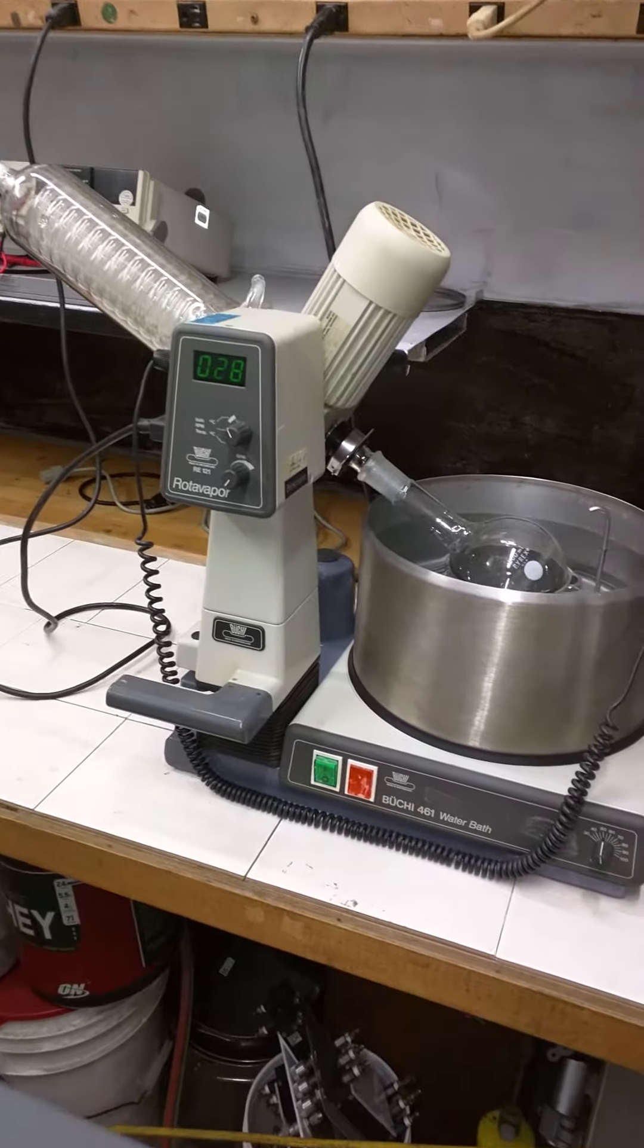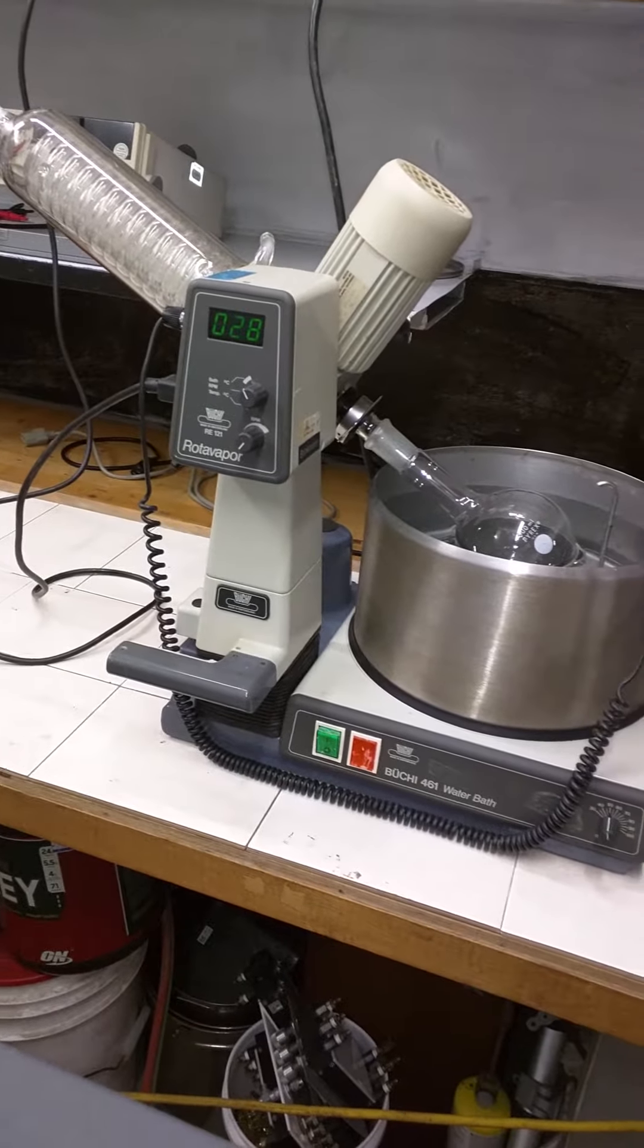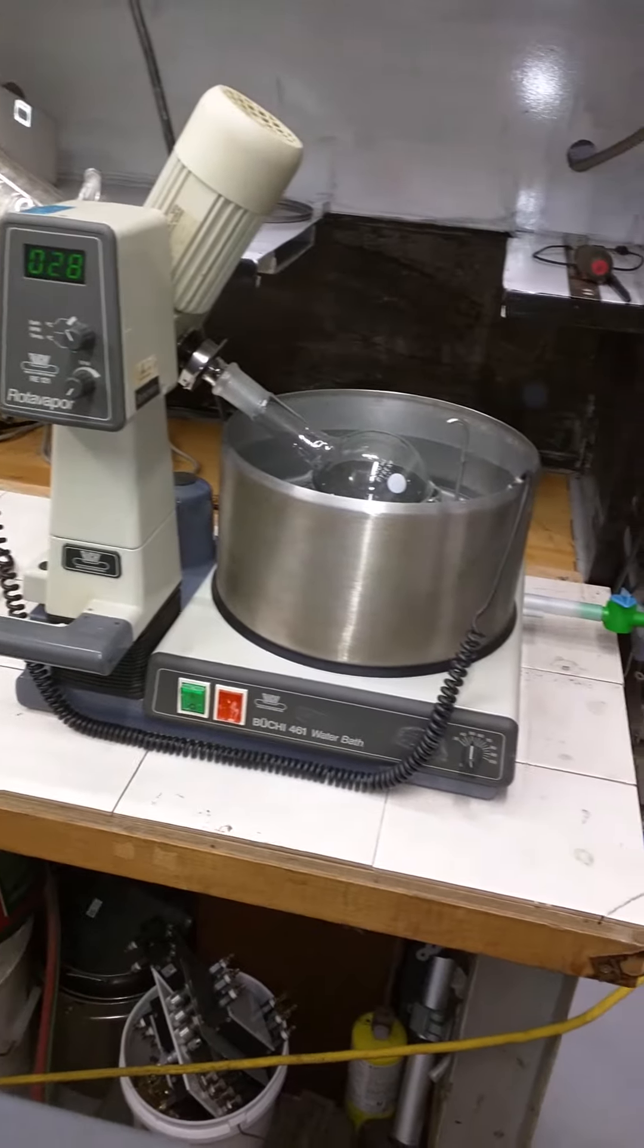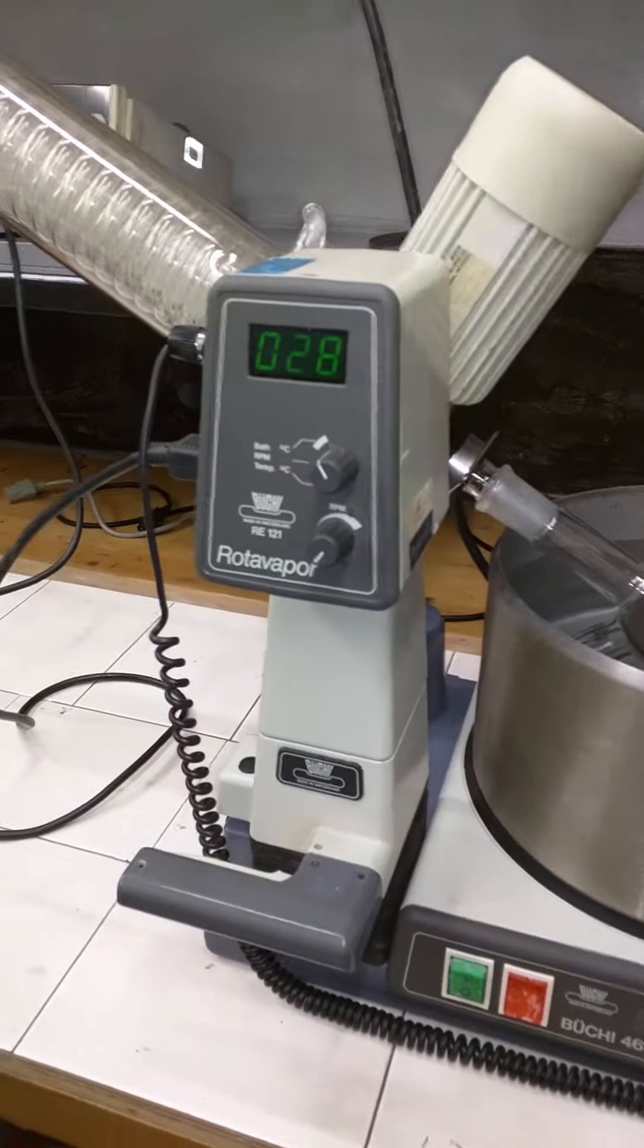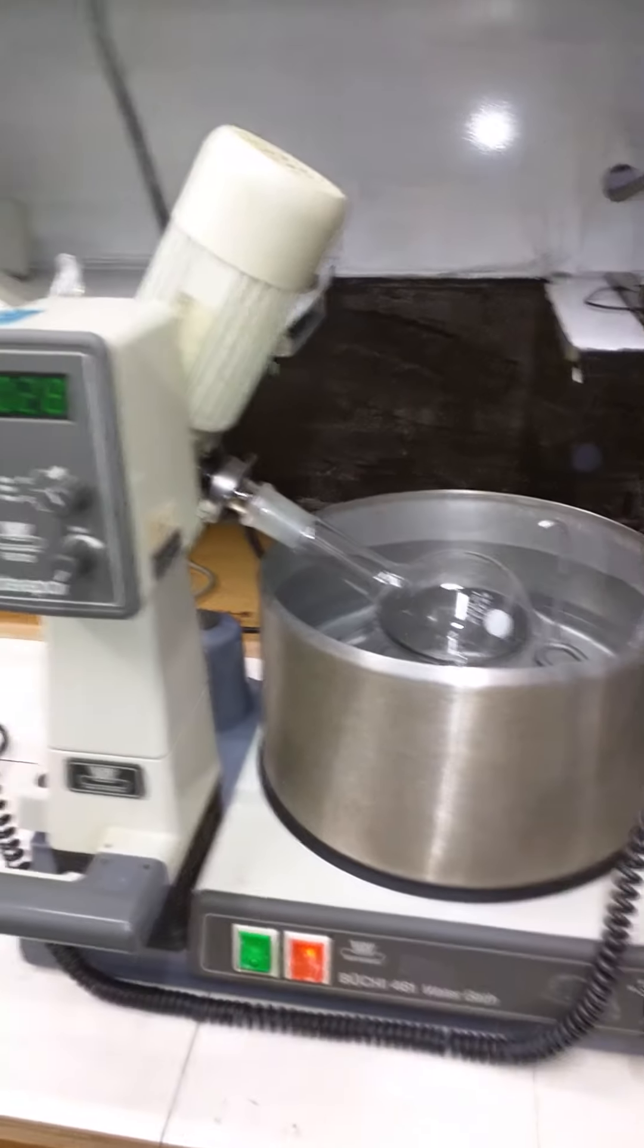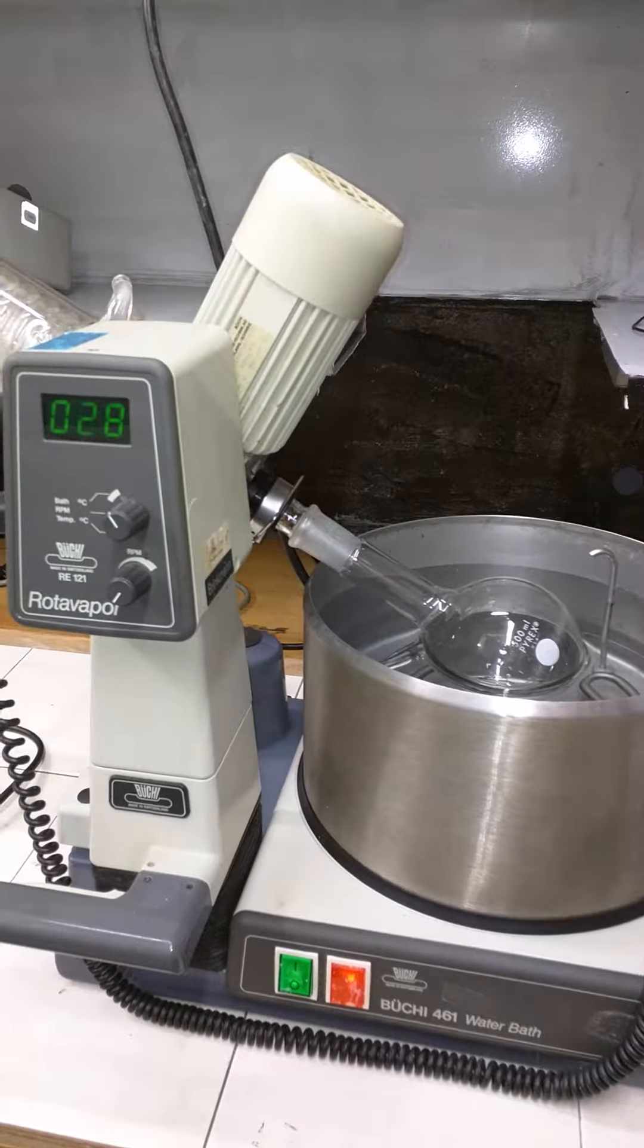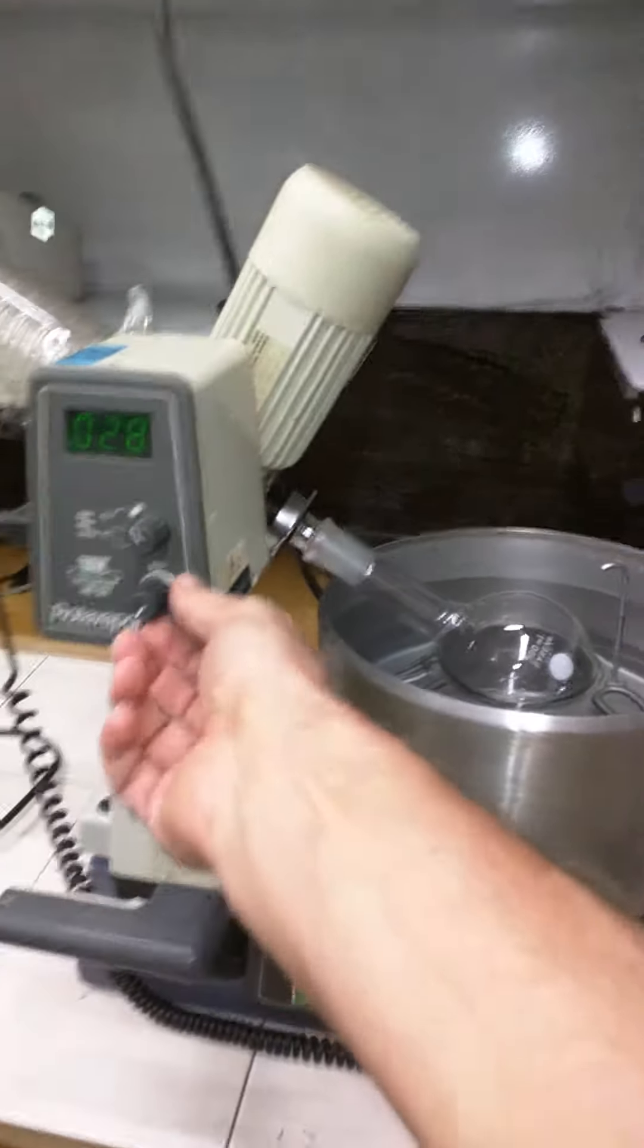This is a quick demonstration of the Buchi RA-121 rotovapor in a water bath at 28 degrees, which is ambient temperature. We're going to turn it on and it's going to start heating up pretty quickly.